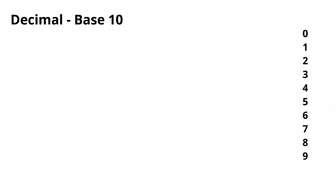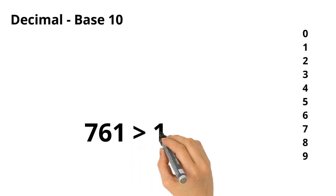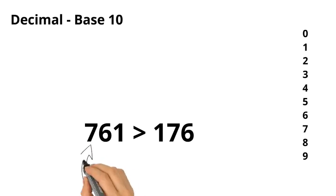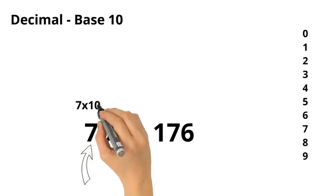And then each time we move over to the next place, that number increases by a factor of 10, which is why the number 761 is bigger than the number 176. It's because the 7 in the 100th place gives it a value of 7 times 100.